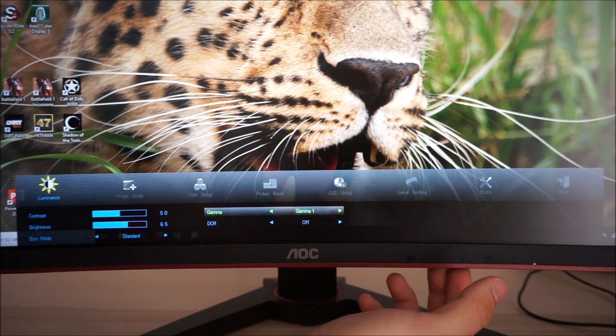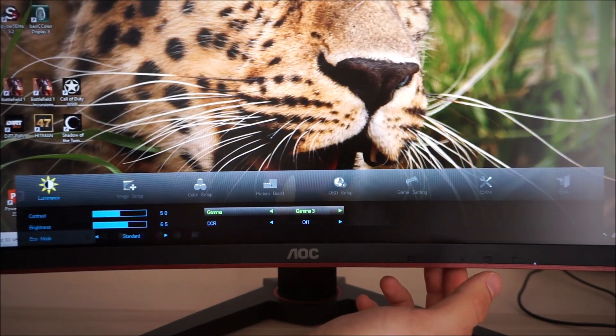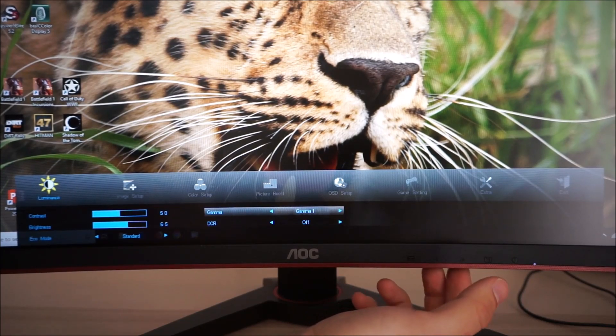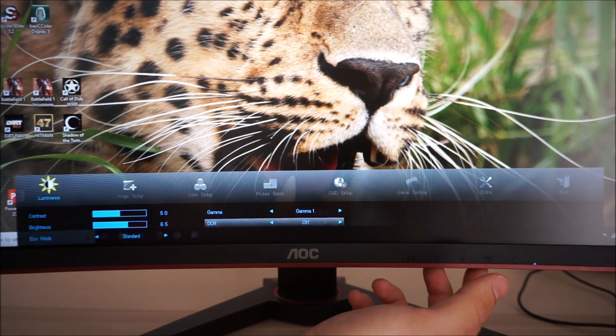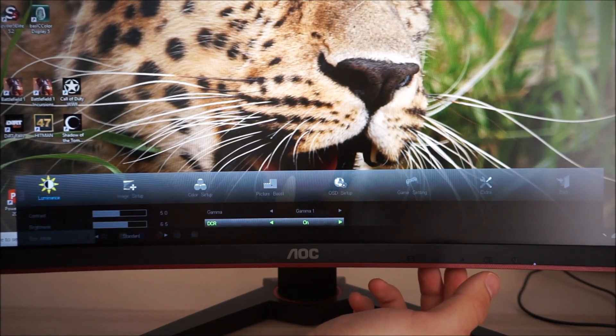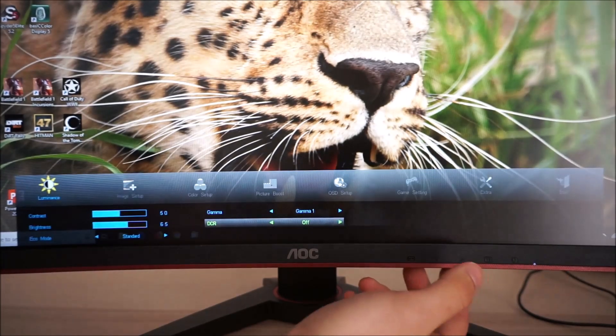There are three different gamma settings, gamma 1, gamma 2 and gamma 3 as explored in the review. DCR, Dynamic Contrast Ratio, also explored in the review and that's the dynamic contrast feature of the monitor.